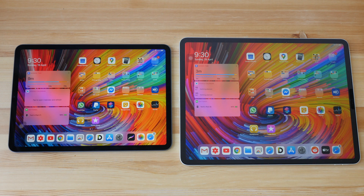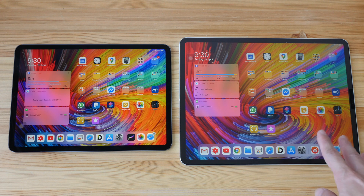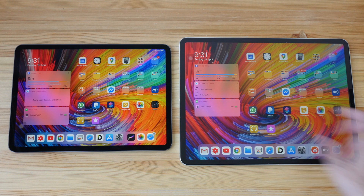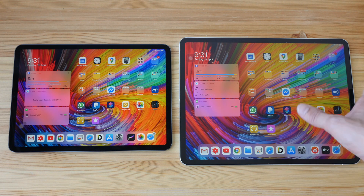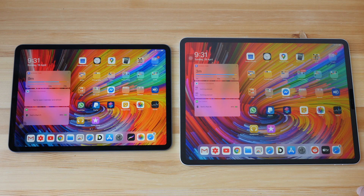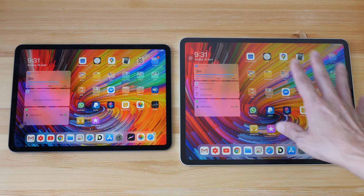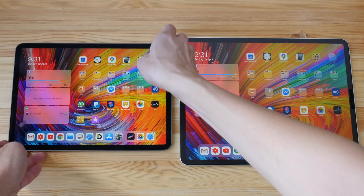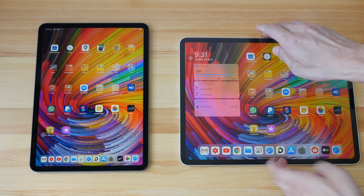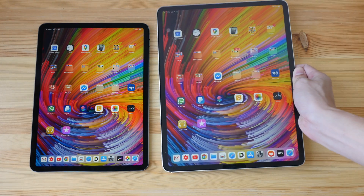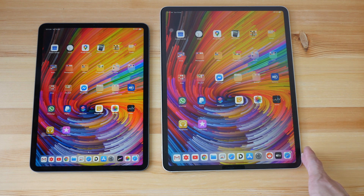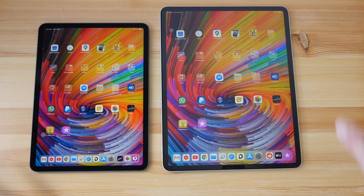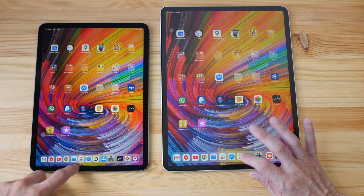Let's jump into the differences. On the home screen, with the 12.9 inch we have more space for widgets and the spacing between icons is larger, but we still have the same number of icons on the home screen and the same number of icons at the bottom. They look pretty similar except for the spacing — same number of rows and columns on both.